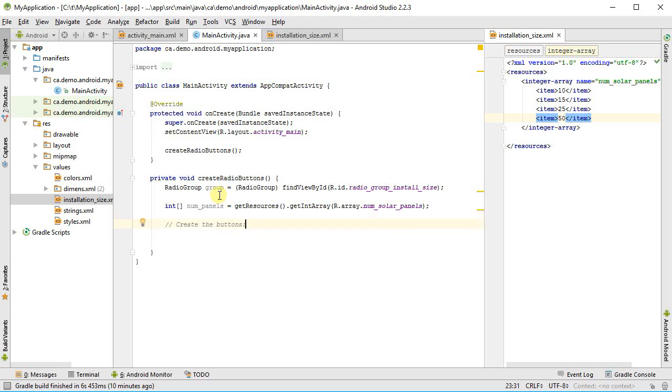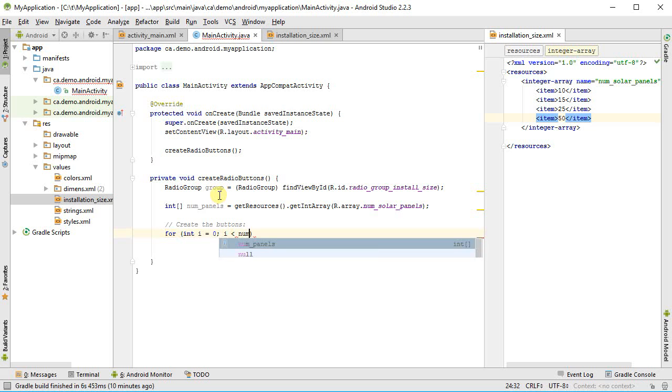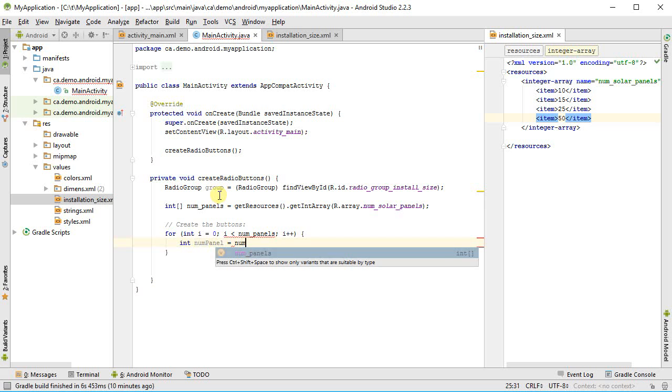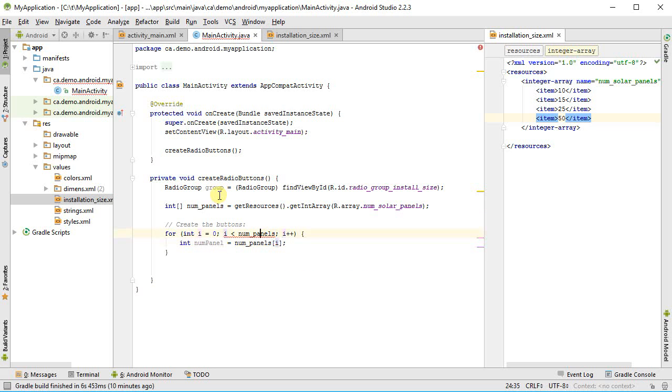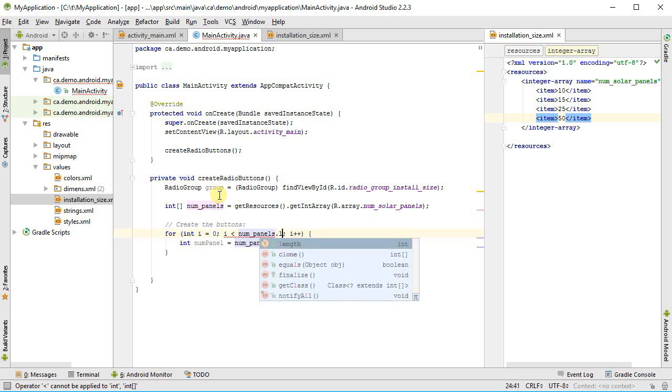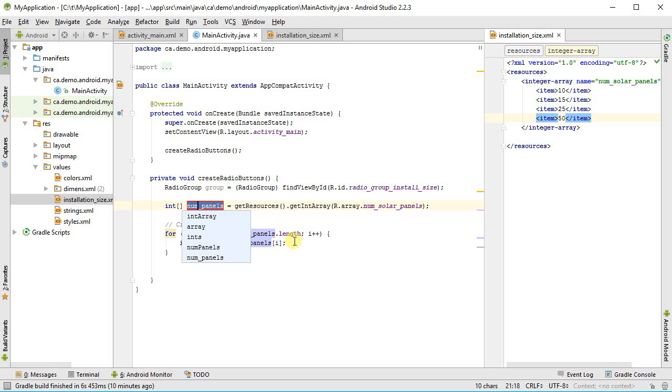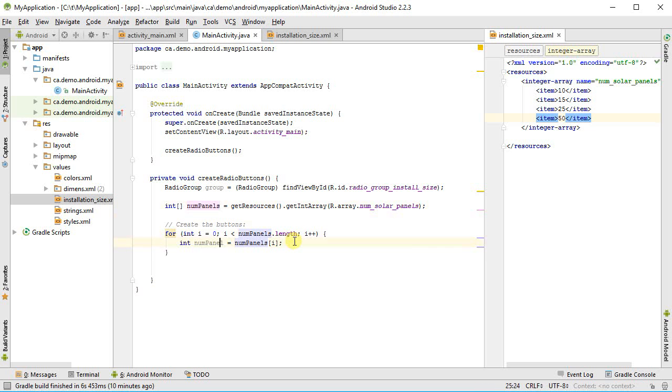I need to gain access to that, and so in order to do so, I'm going to call get resources. This is going to be an integer array, so I'm going to call get resources, get integer array. I give it the ID, this is the numSolarPanels, so that's going to be R.array.numSolarPanels. It's coming back to me as an integer array, so I need to say here int array, and let's call this one numPanels. Now I've got the values to work with.